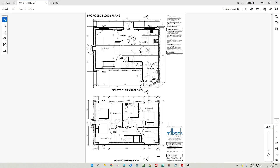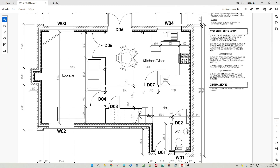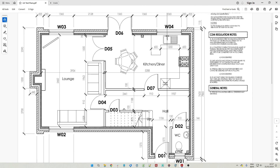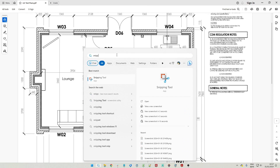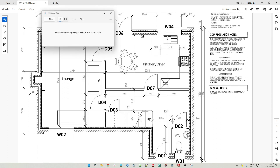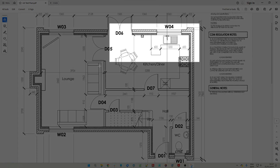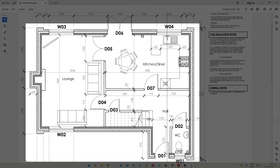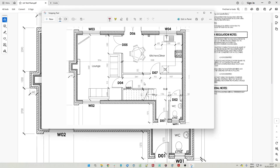Let's open an example of a floorplan and what we do is try to zoom in as much as possible, and then we can use the snipping tool in Windows. This is installed on all Windows computers. We click new and take our screenshot, then save this image and upload it to Heatbox.